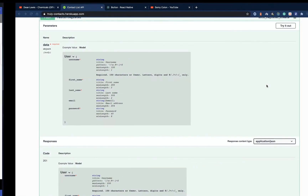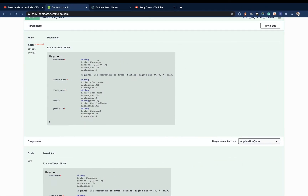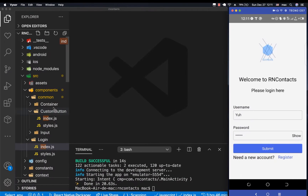So looking at our API, we need to have a way to supply a username, first name, last name, email, and also the password. So that means we're going to need a layout that's quite similar to this.